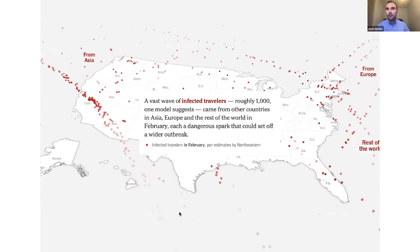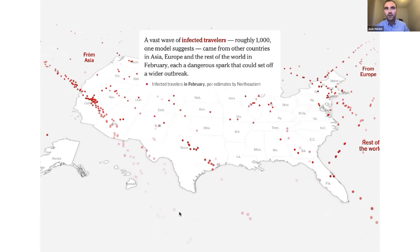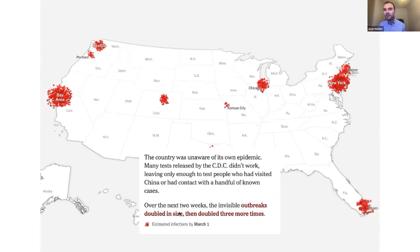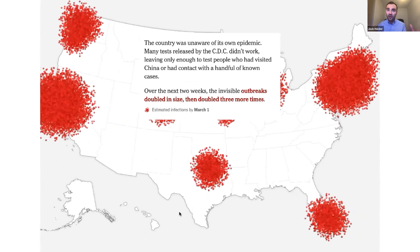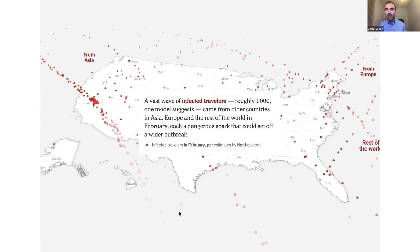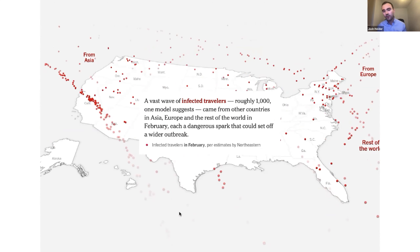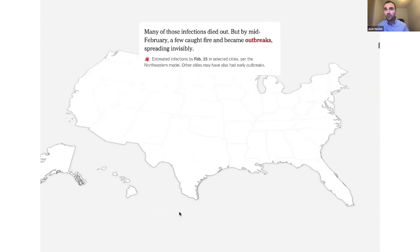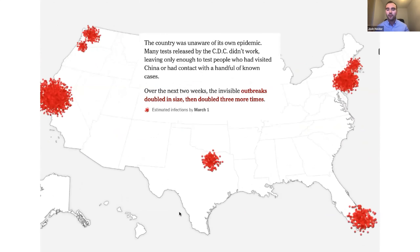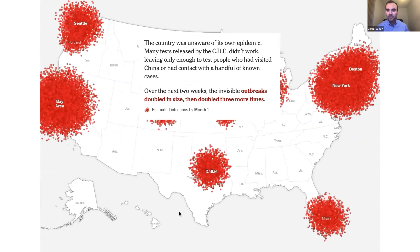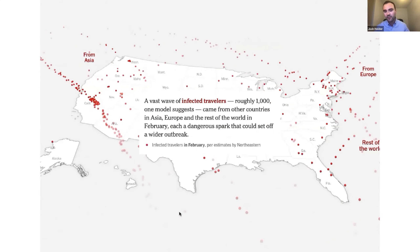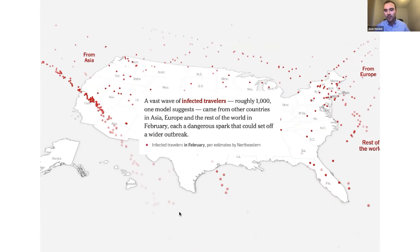This is a video of one part of the visualization. We call this a scrollytelling format, where the visualization stays in the background and different animations bring in different data sets with text scrolling on top of it. In order to start building this project out, it was really crucial for us to form relationships with leading researchers across the world.